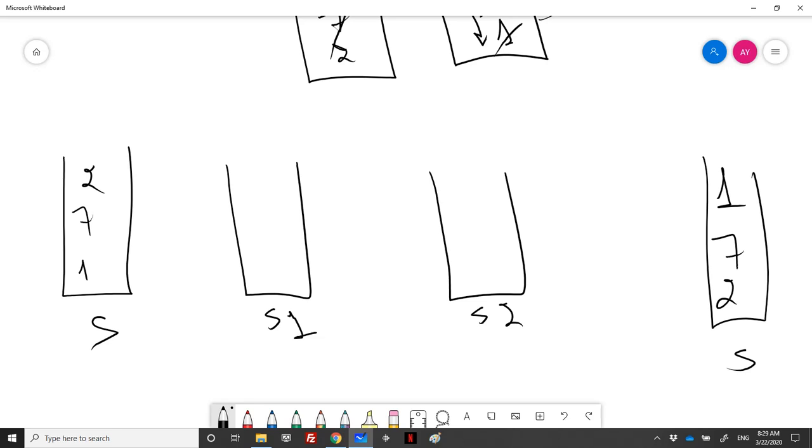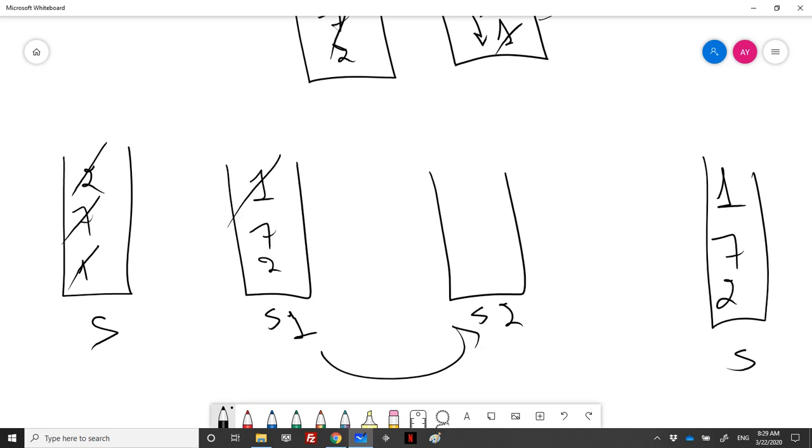In S1, I will put all the elements of stack S. I will pop to push it here, pop seven, push it here, pop one and push it here. Then I will pop each element from S1 and push it in S2.